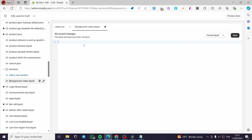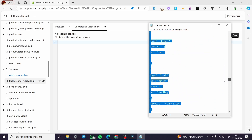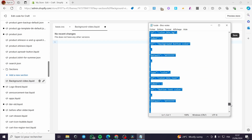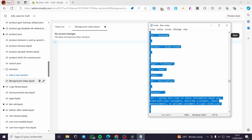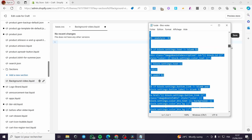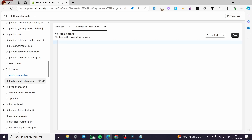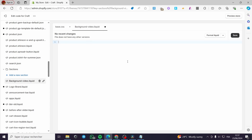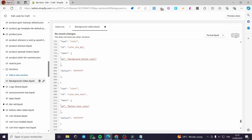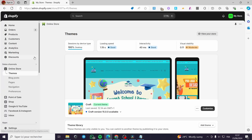All you have to do is delete those codes because we don't need them. Then we are going to head to this code that I have — I'll make it available in the description of the video. Select the text from 'if section blocks size' until you see 'endschema', copy it, go back to the background-video.liquid file, paste that code, click Save, and it will be saved.